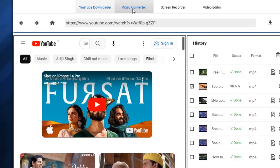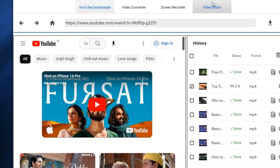After that, here you can see video converter, screen recorder, and video editor. So you have to click it here. When you click it, it will go to another website for downloading the video editor.